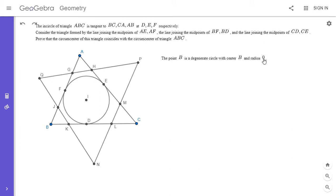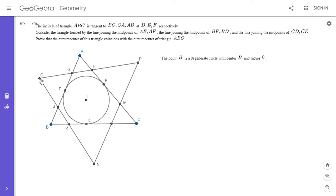We can think of B as a circle with radius zero. The question is: what is the radical axis of those two circles — the point circle B and the incircle omega? It turns out the line JK is the radical axis.